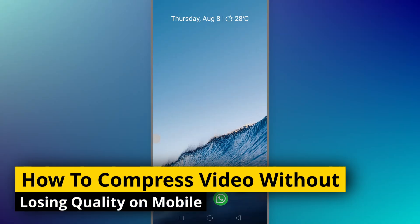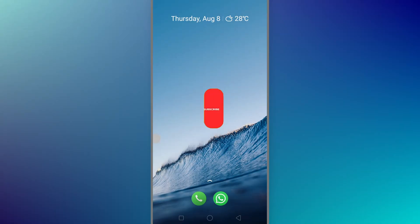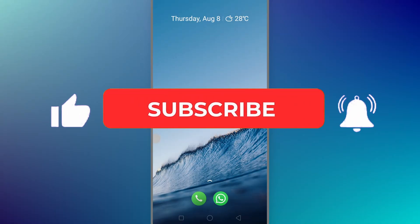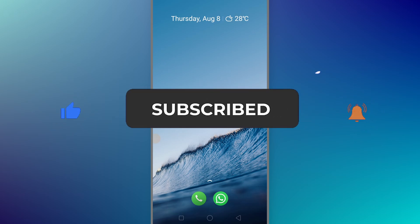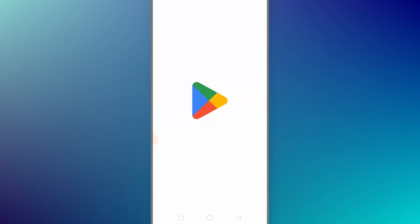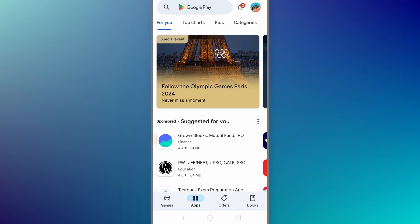In this video I'll show you how to compress video without losing quality on mobile. If this video helps you, please consider subscribing to my YouTube channel and liking the video.